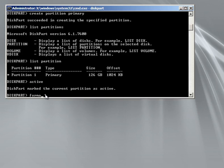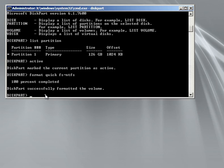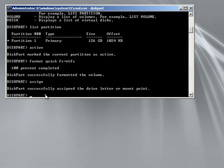And then you'll want to format. I'm using NTFS. I'm not sure if FAT32 will work, so maybe you can try that. And then we'll want to assign a drive letter. And then go ahead and exit.